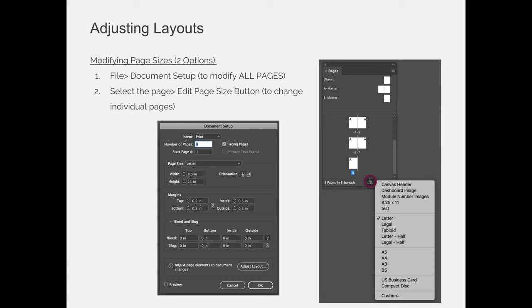An example of this is if you have a BRC, a business reply card, or something inside the document that would cause it to be shorter than the rest of the pages, or maybe you want to extend a page so that you have a fold-out panel and you want to make it longer than the rest so it sticks out. Maybe you're designing tabs, tabbed pages, and you need some of your pages to be longer than others. When in doubt, always use file document setup to change the pages of your document, and only use the edit page size button if it will not work unless you use edit page size.